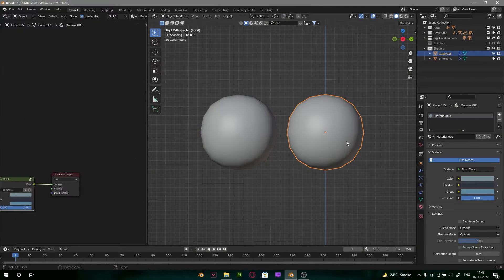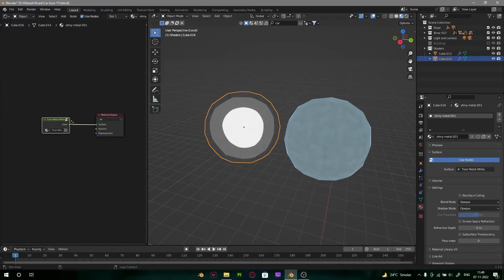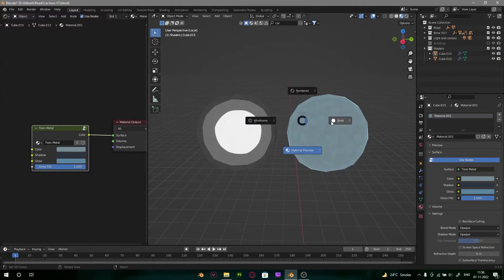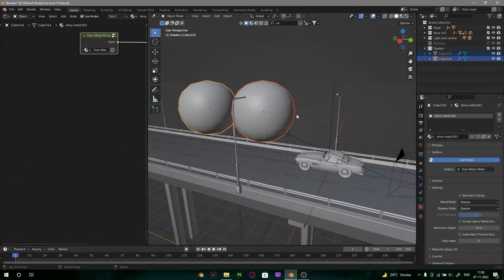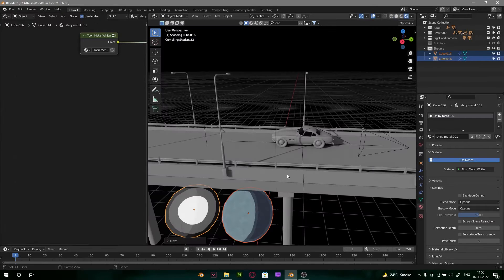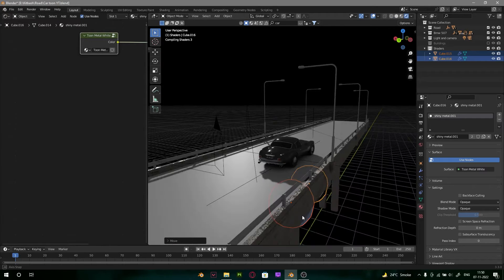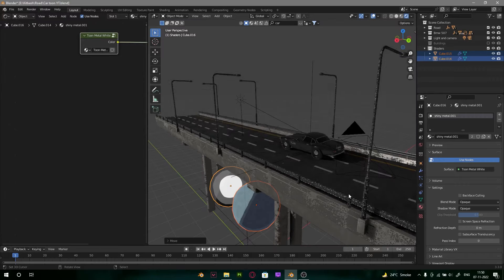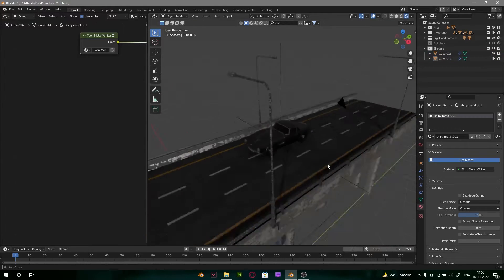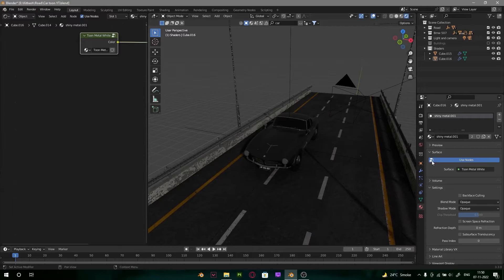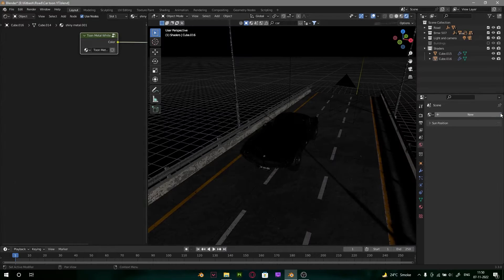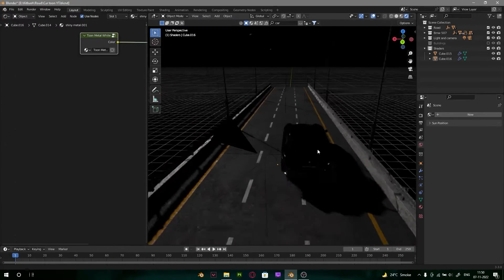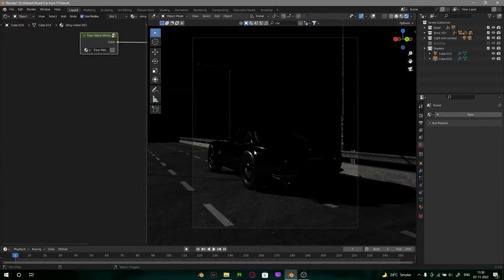We are going to use these two materials I made in Blender — you can get this in the description. One is metal and the other is reflective metal. This is a simple scene setup with some texture over it. You can get this file from the description. And here is the bridge scene. For starting I am just deleting one light — I am going to use only sunlight. It's more handy to work with here.